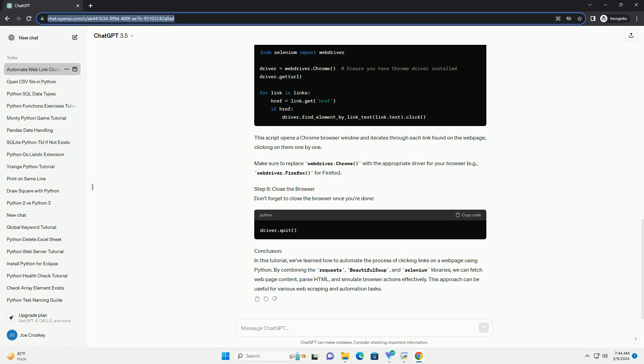Step 6: Close the Browser. Don't forget to close the browser once you're done.